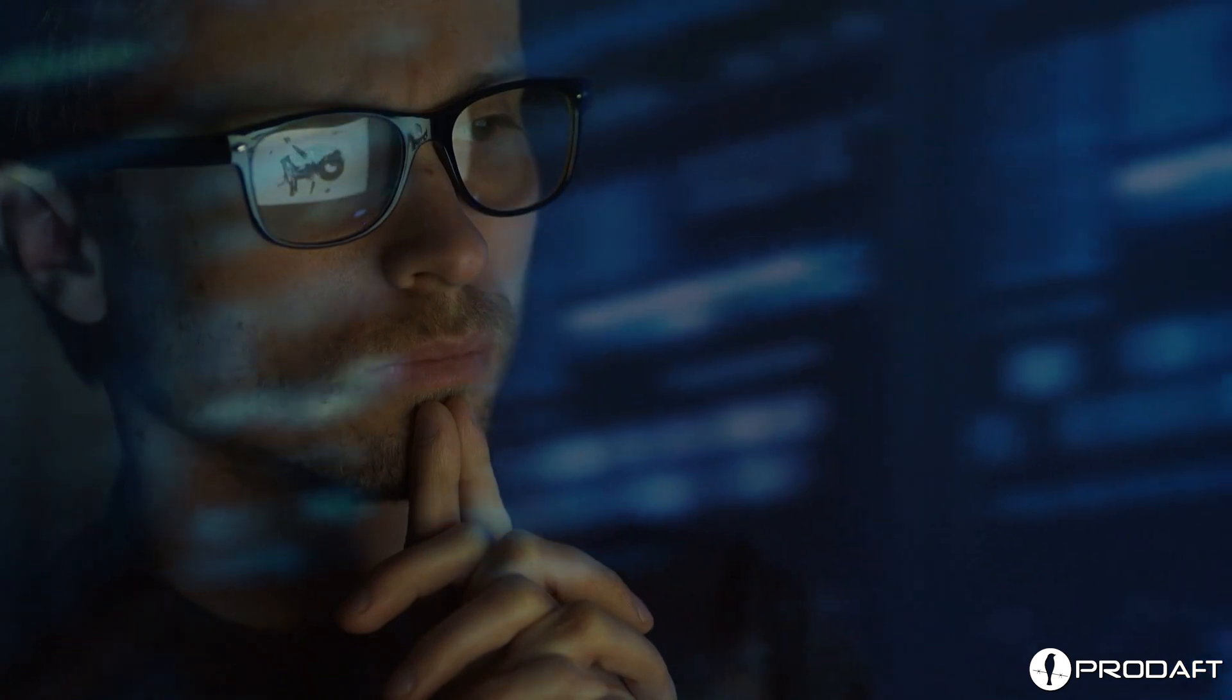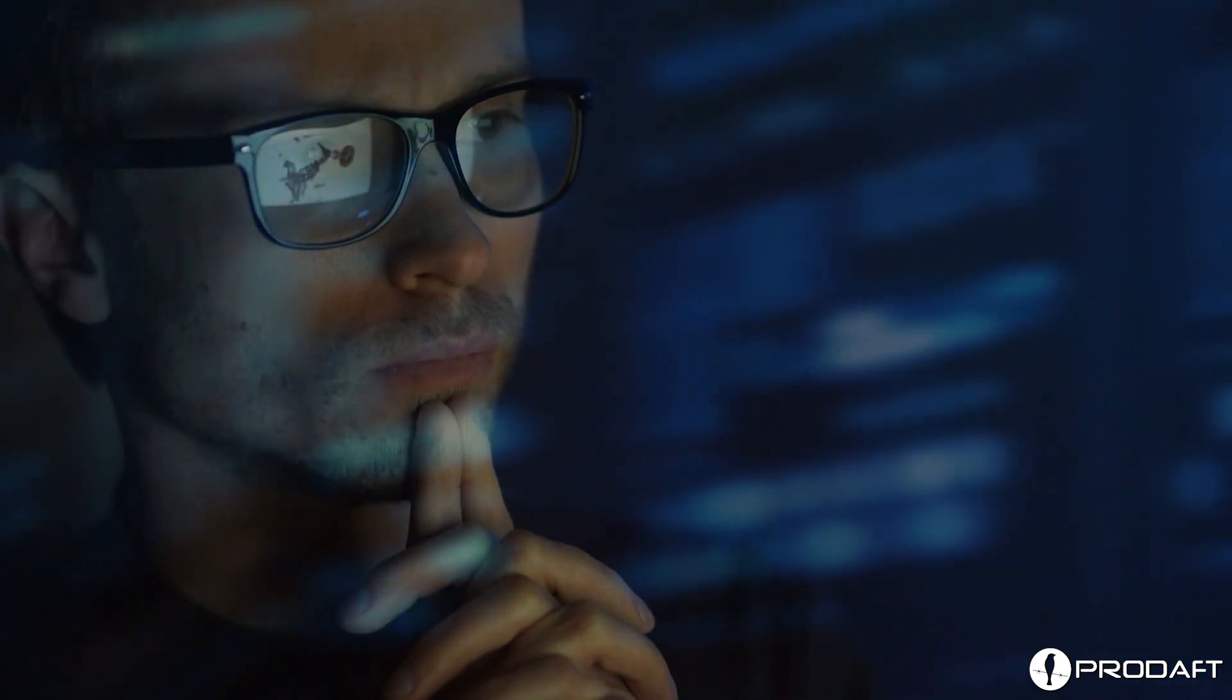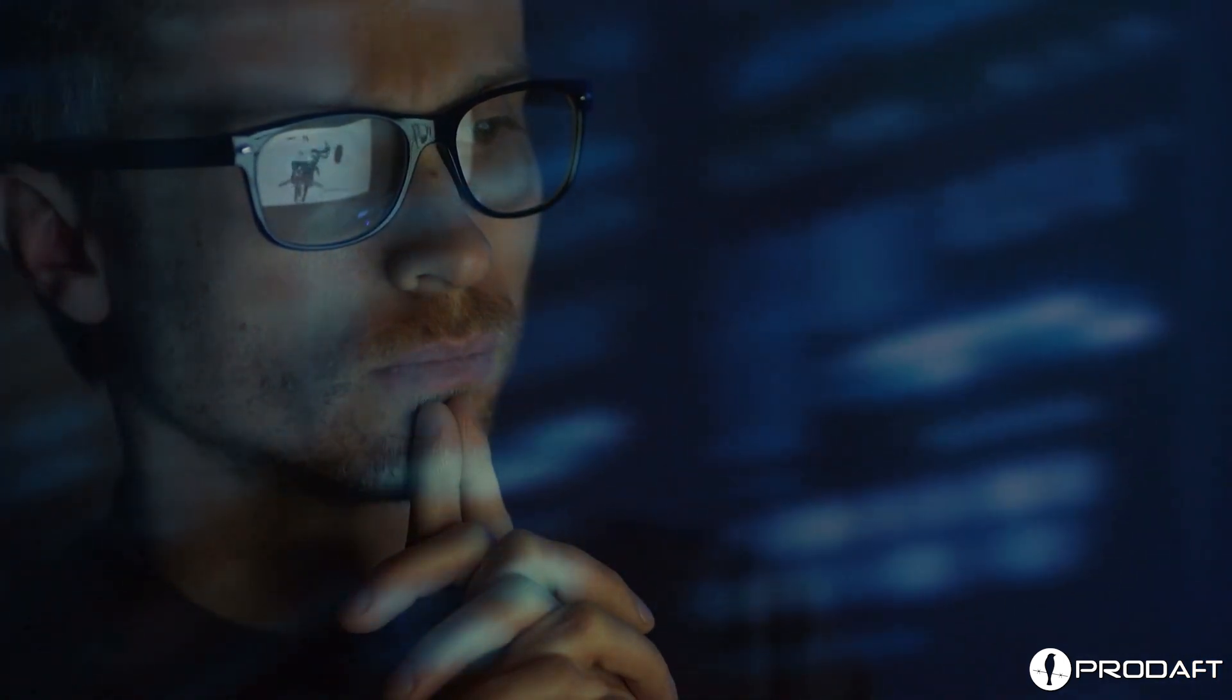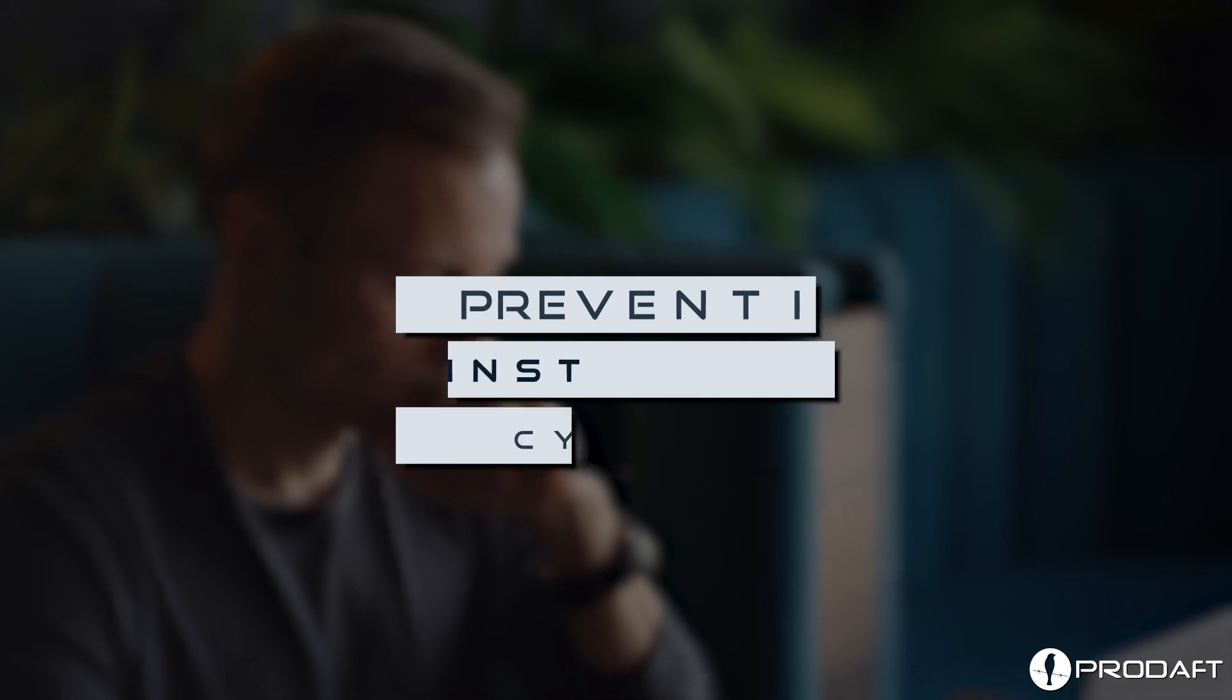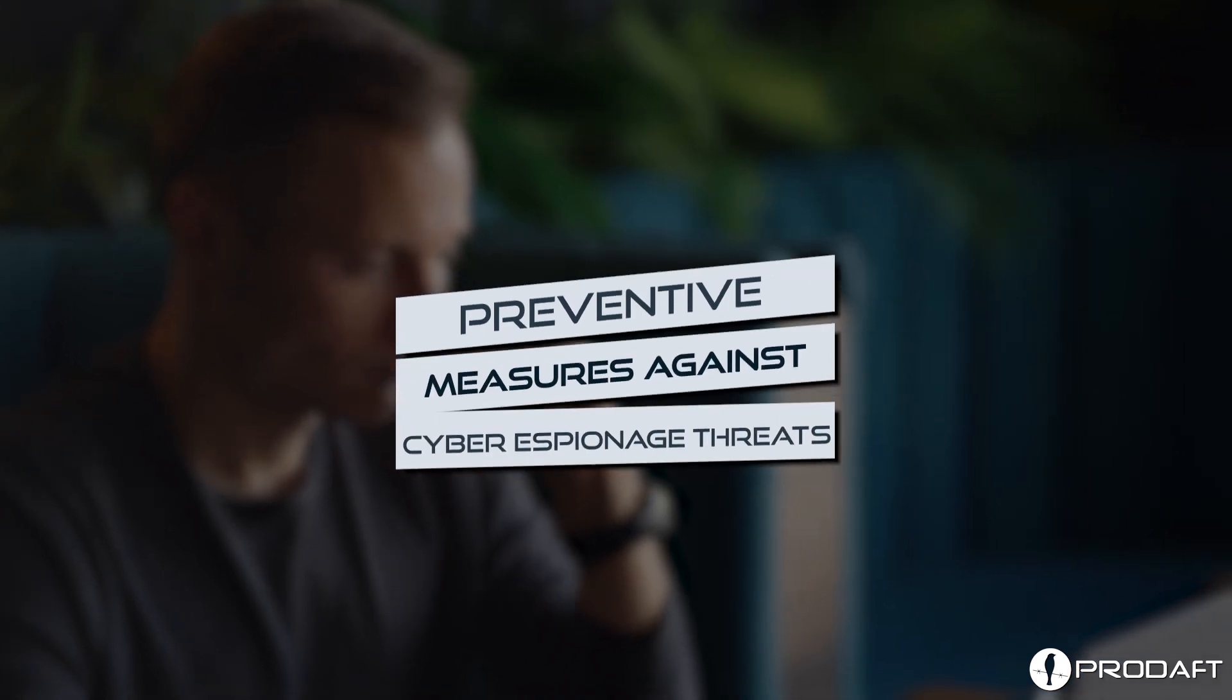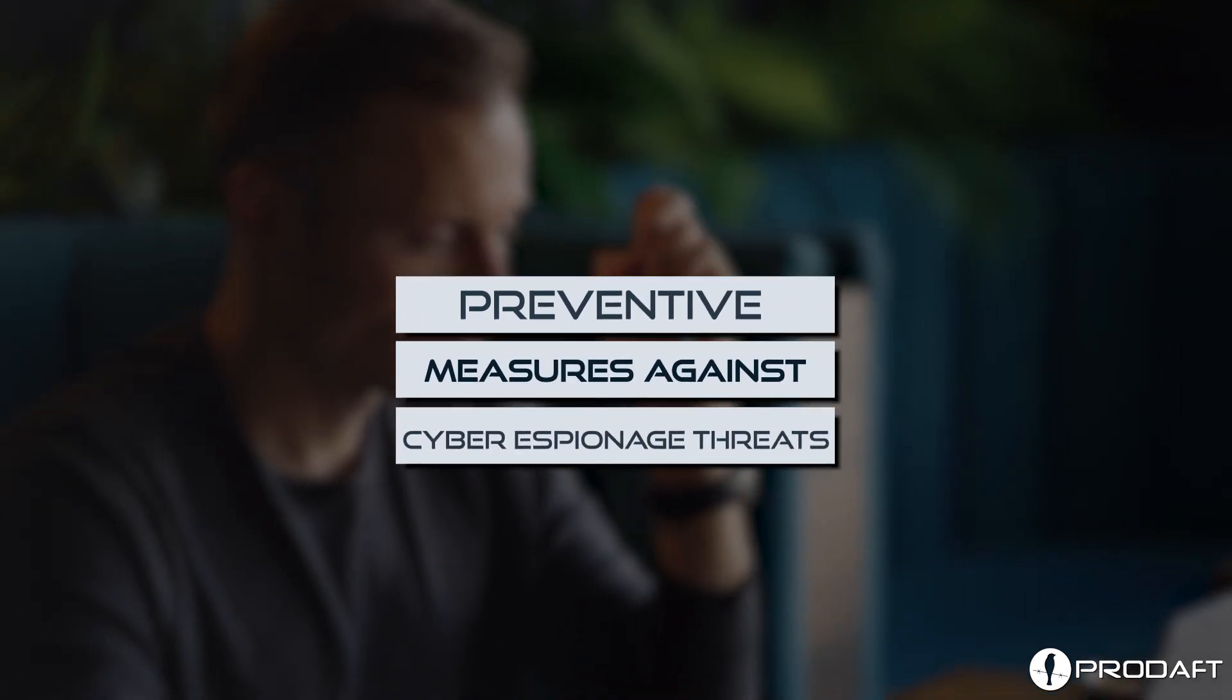So, what can you do to protect yourself and your organization from cyber espionage? Preventative measures against cyber espionage threats.